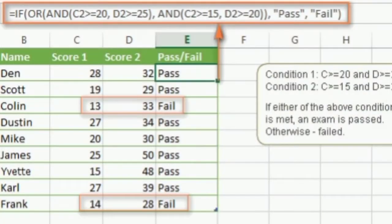What are conditions? They are statements in a formula that can be evaluated as true or false, and then return an appropriate value of true or false. Parameters added to a function that help in evaluating data or performing calculations are called arguments.